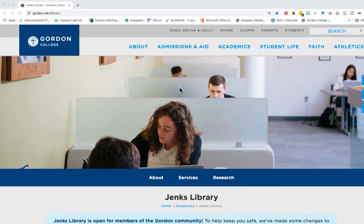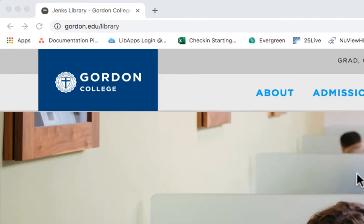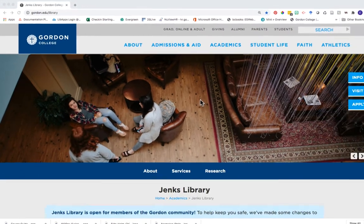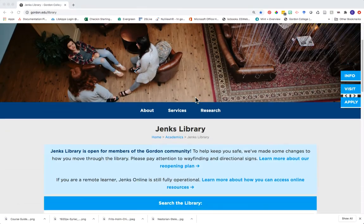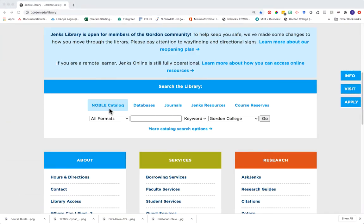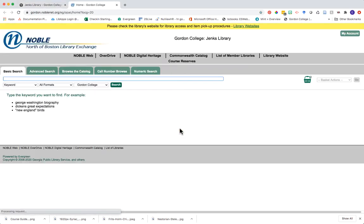The first thing we'll want to do is head to the library homepage at www.gordon.edu/library. Once on the homepage, scroll down to the search the library section. From here, use the Noble Catalog tab and click on more catalog search options to open up the full catalog in a new tab.